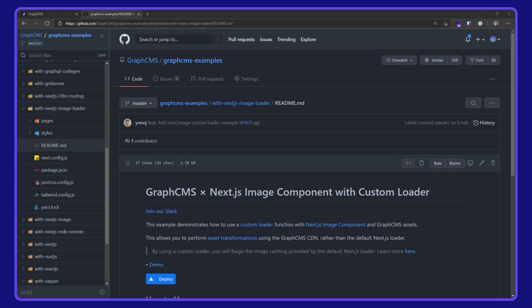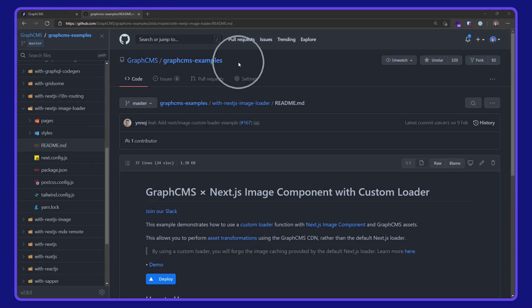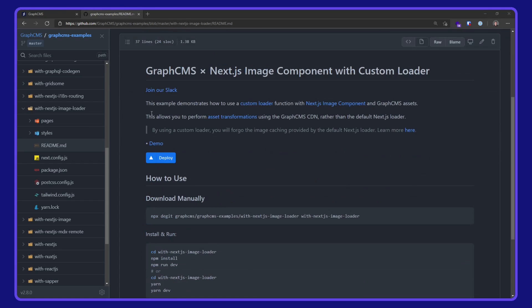Okie dokie! In this video, we are taking a look at using the Next.js image component with a custom loader with GraphCMS. This example is available in the GraphCMS examples repo over on GitHub.